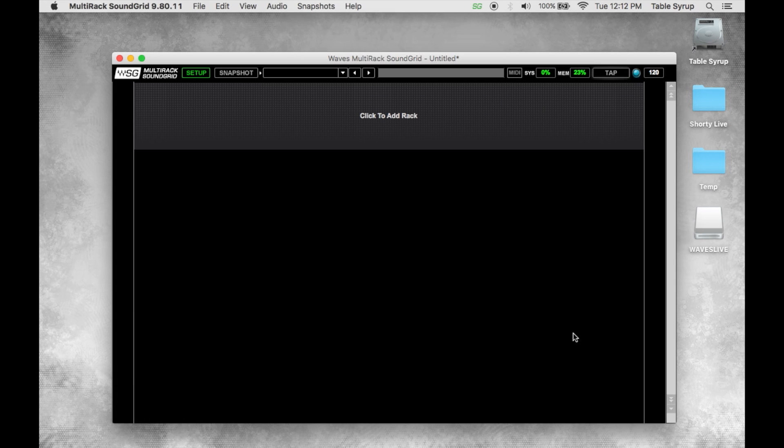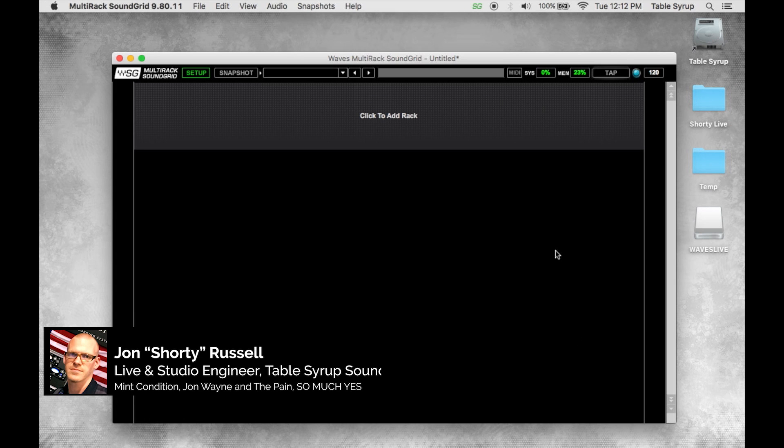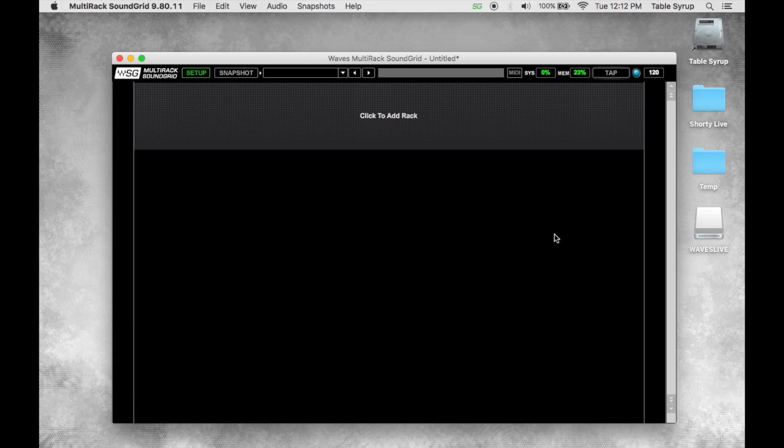Hey what's up guys, welcome back. It's Shorty with Table Syrup. In today's video I'm going to explain working with plugins and racks and assigning rack inputs and outputs in multi-rack sound grid.